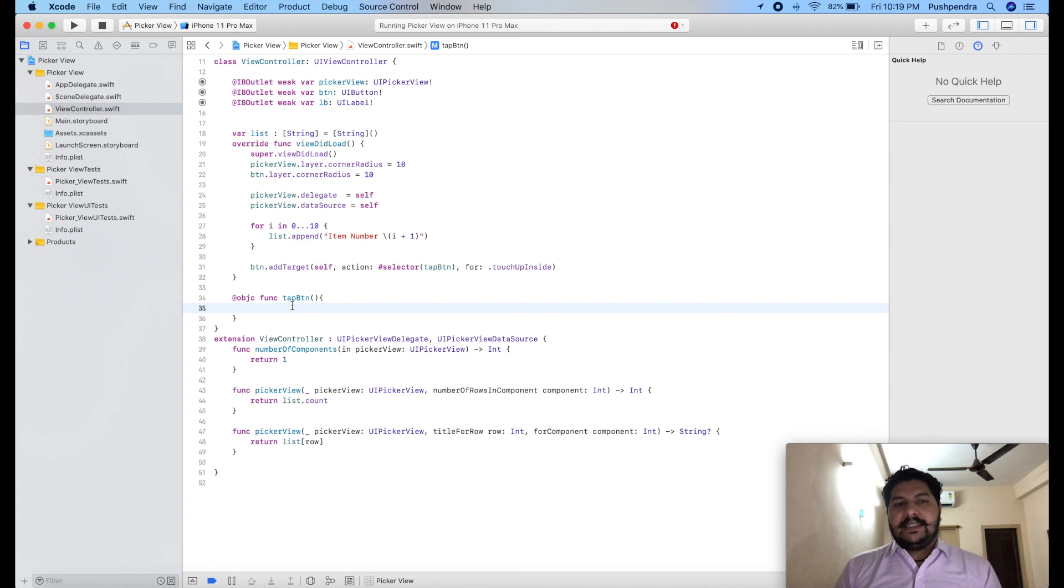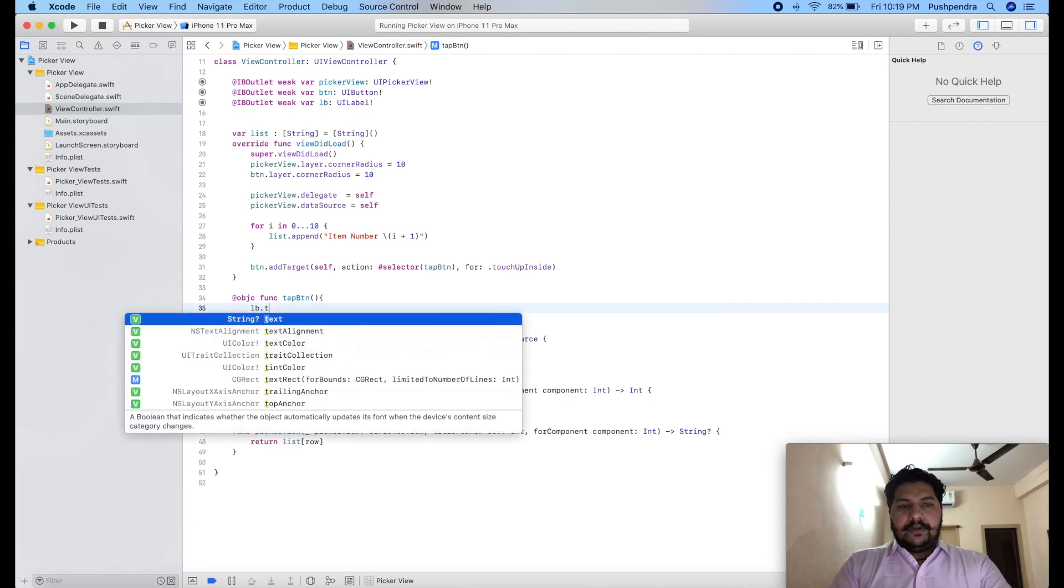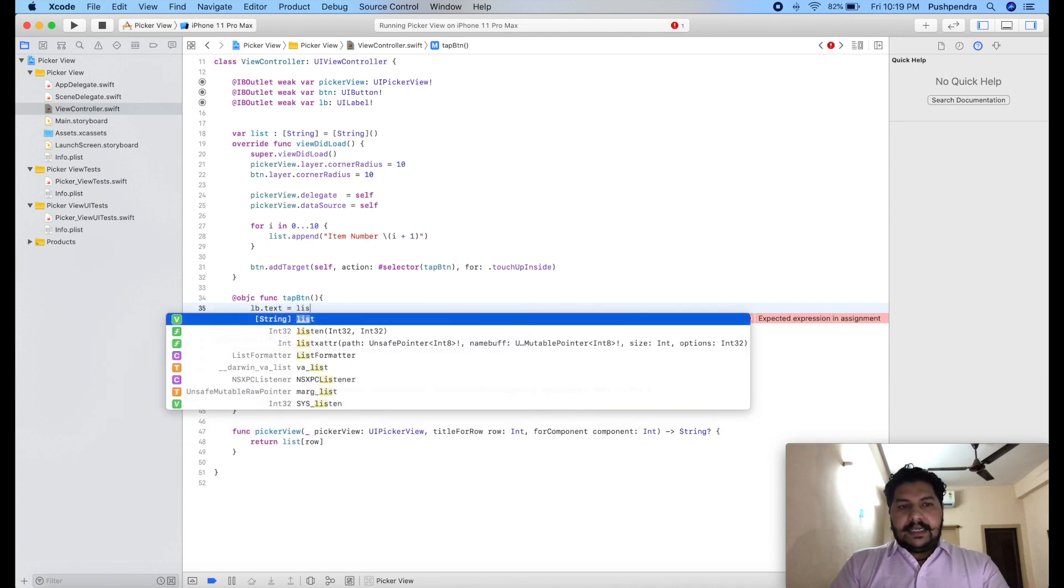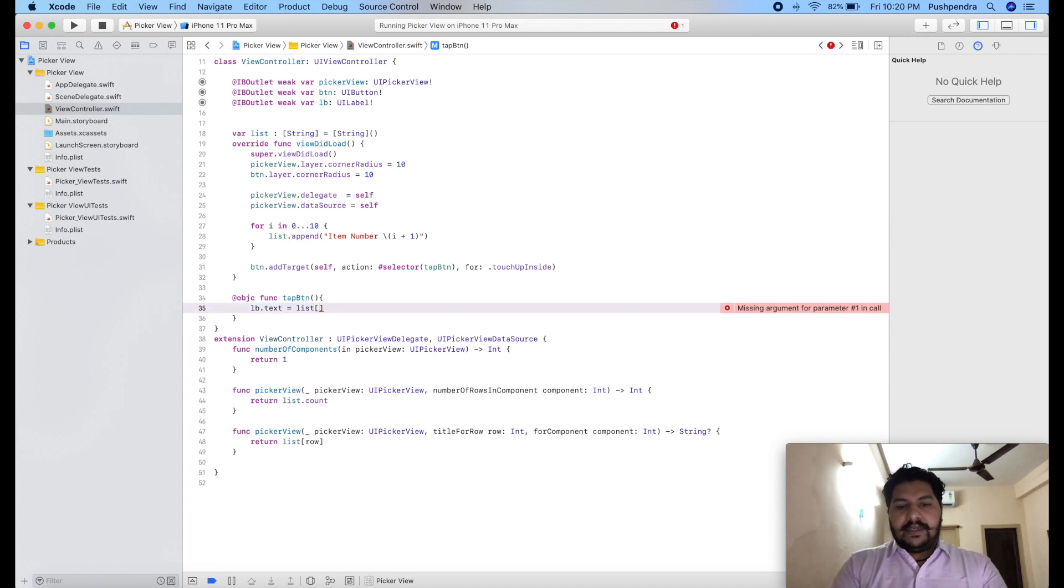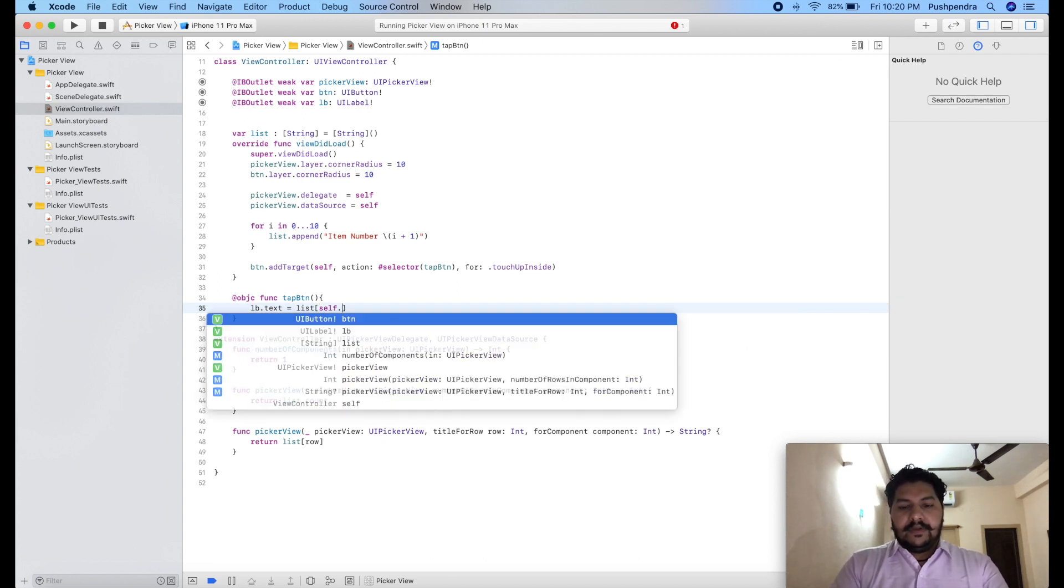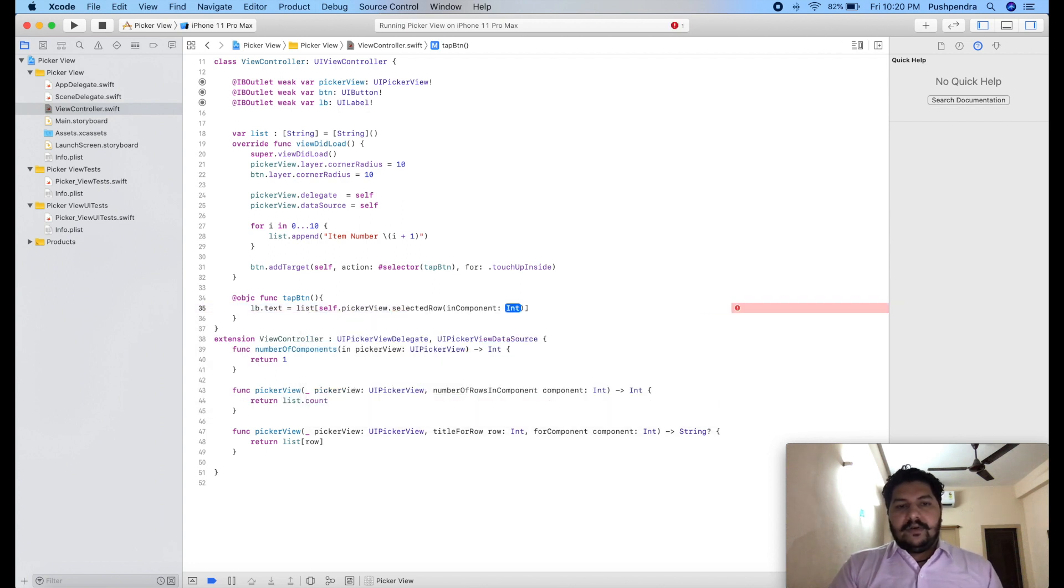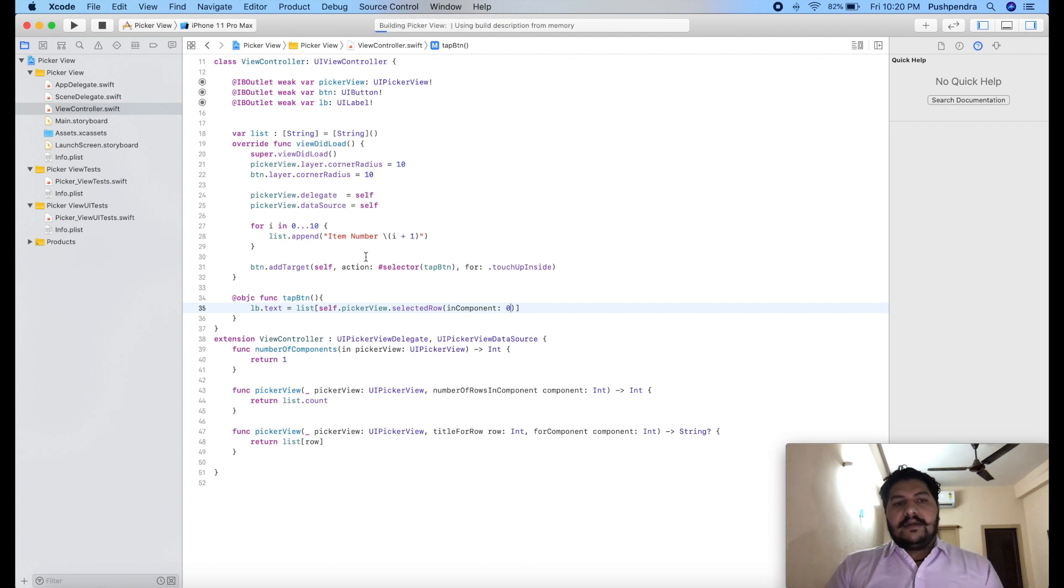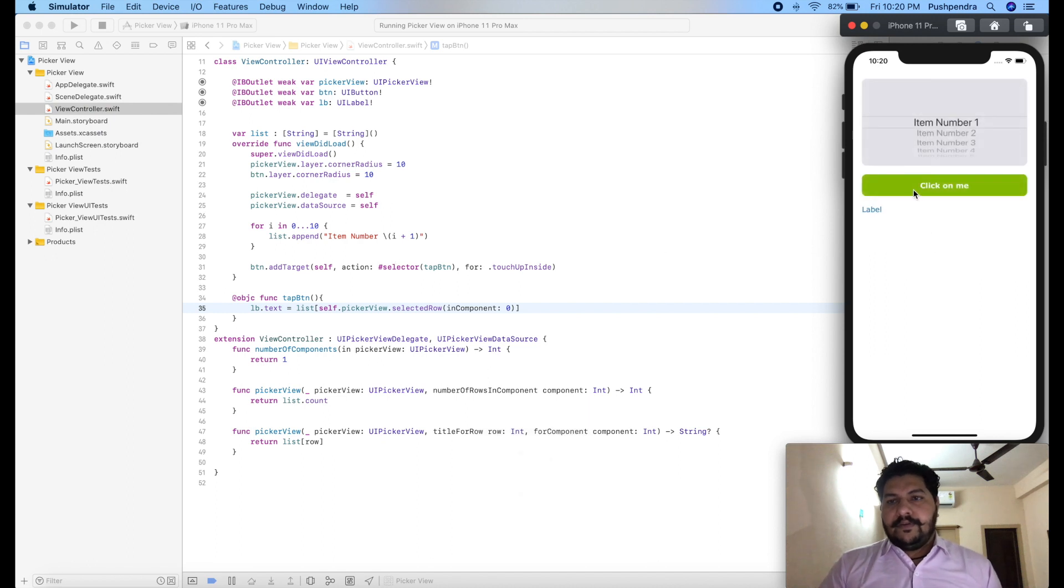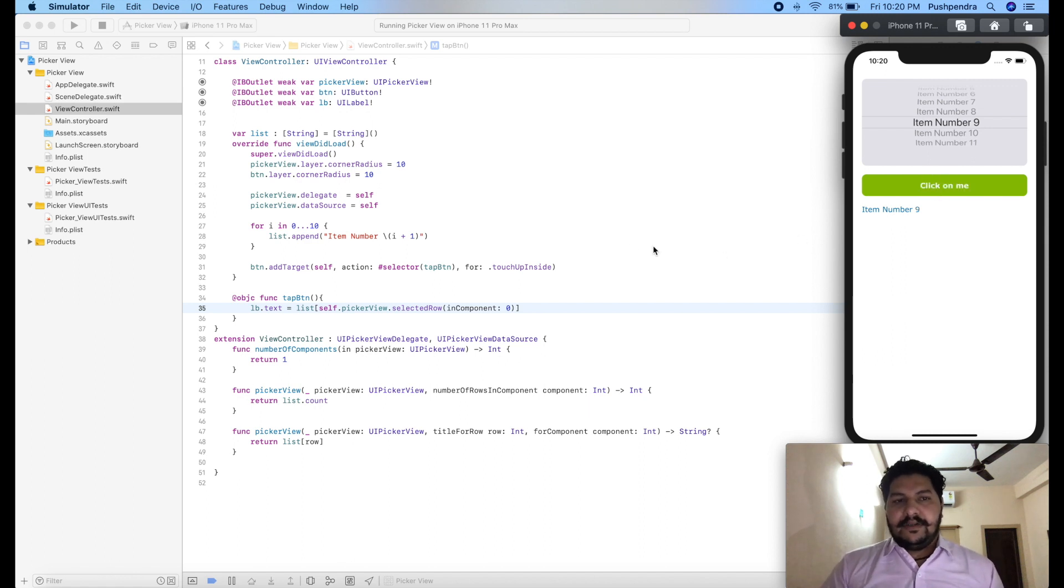Now we have to print this item number. So how we can print that. lb dot text equals list of, now we have to take the index. So how we can take that, self dot picker view dot selected row at in component 0. So it will give the output. If you click on that then you can see item 1, item 9. So it will return as per your selection.